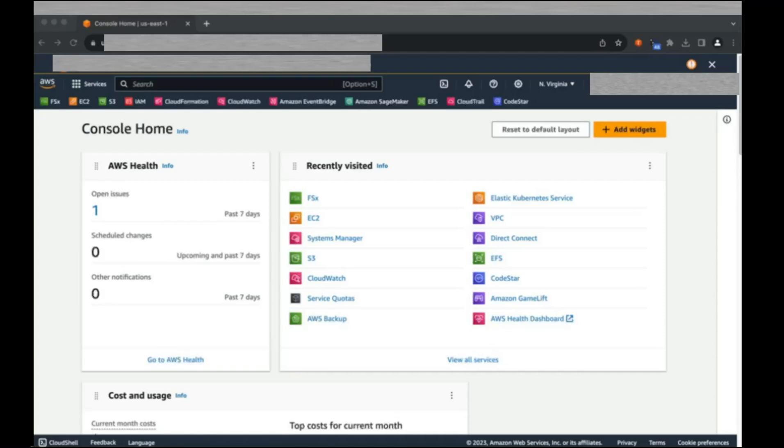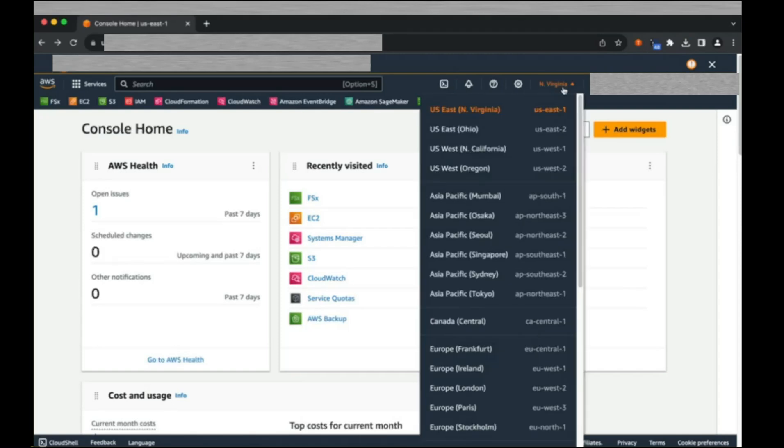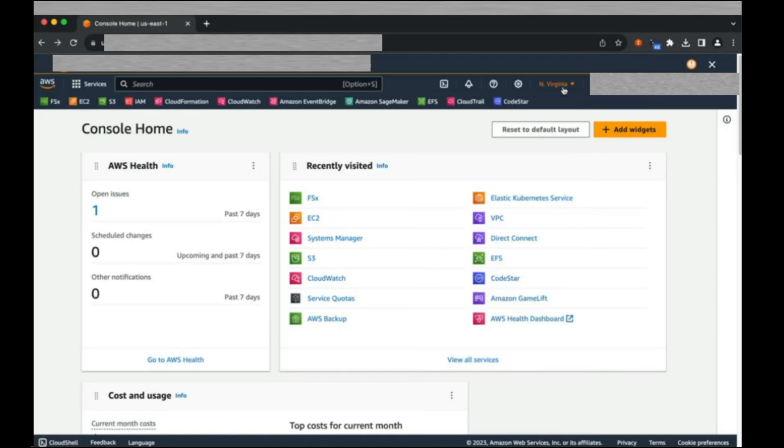Before we begin, let's make sure we are creating resources in the desired region. In this case, I am using the US East or North Virginia region. Next, navigate to the FSx console and click Create File System.